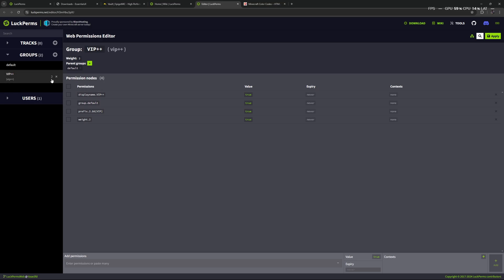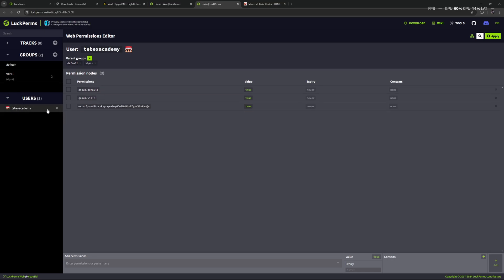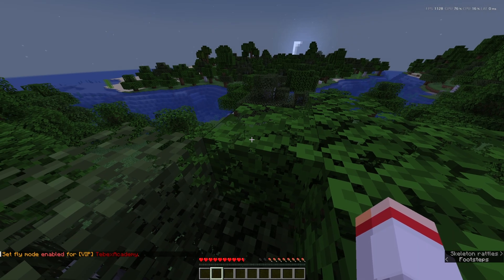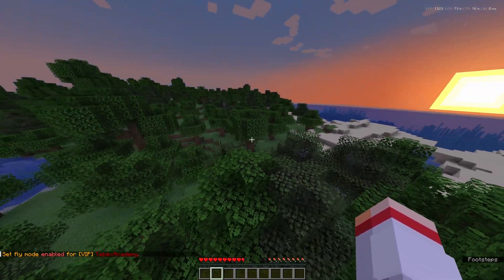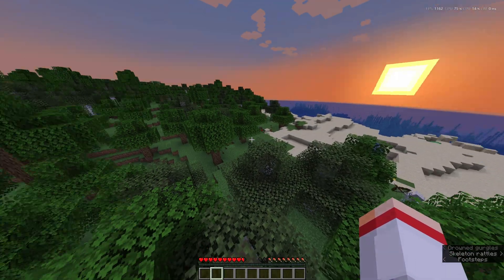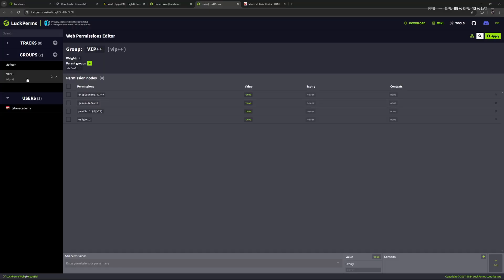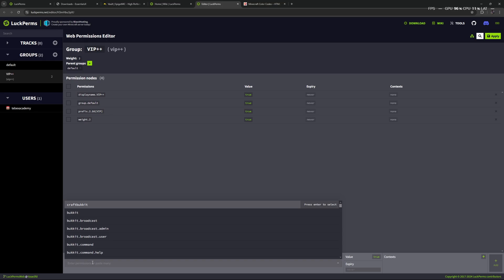Let's go back to our groups and click on the group we just created. The number two shown is the weight of our group. We know I'm already inside the VIP group but we haven't attached any specific permissions to it. I am currently operator so I can run any command — if I do slash fly, fly mode is enabled and I can fly, just like in creative mode. This is built into EssentialsX. What if I want to give this to anybody inside the VIP group?